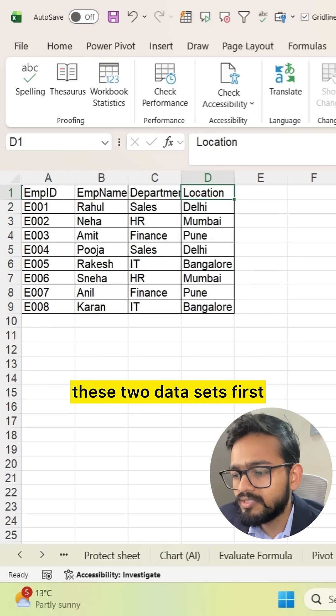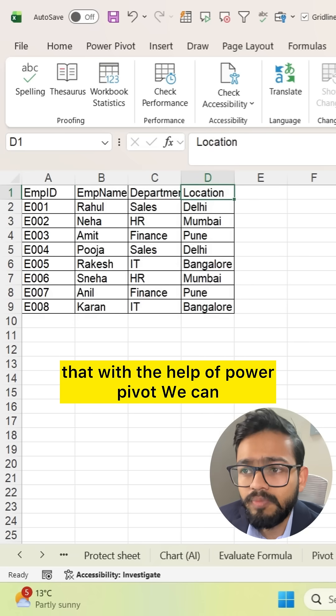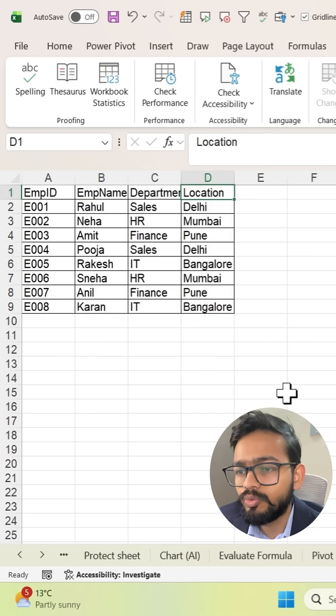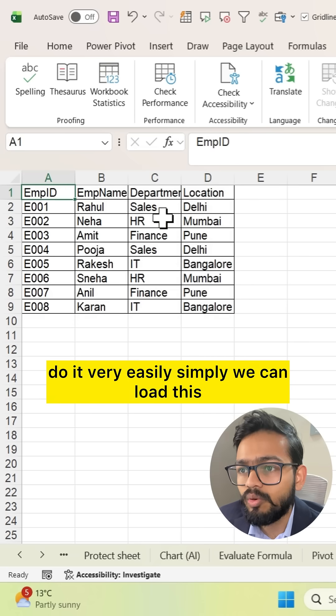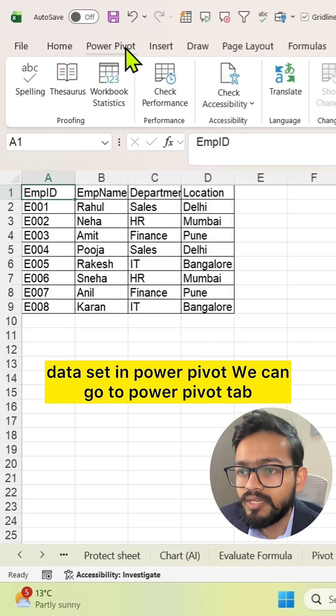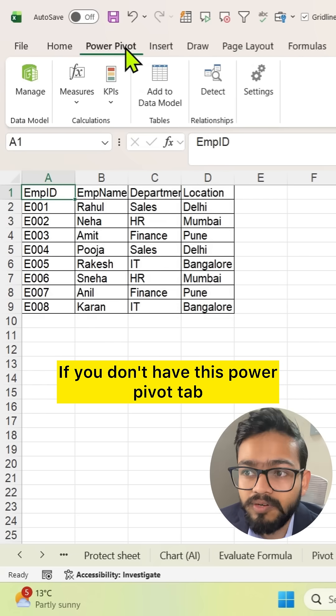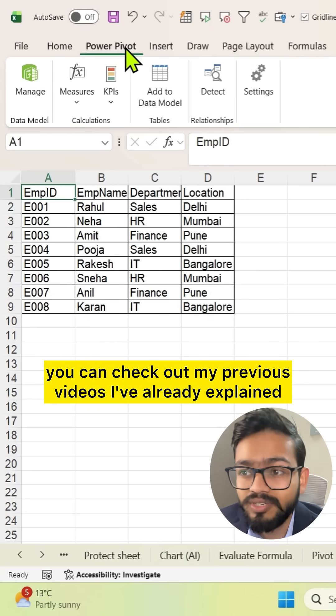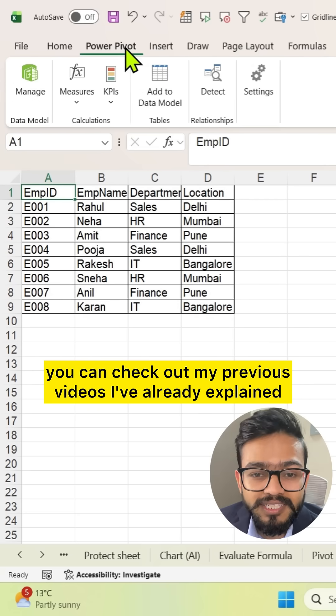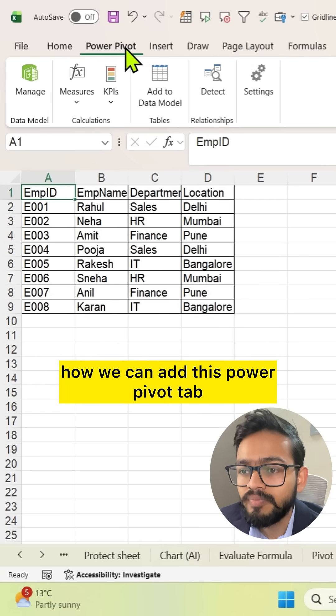With the help of PowerPivot we can do it very easily. Simply we can load this dataset in PowerPivot. We can go to PowerPivot tab. If you don't have this PowerPivot tab, you can check out my previous videos where I've already explained how to add this PowerPivot tab.